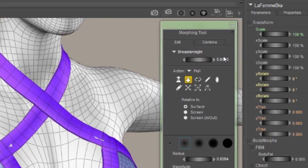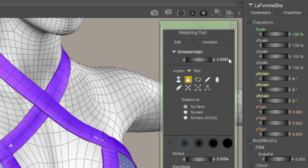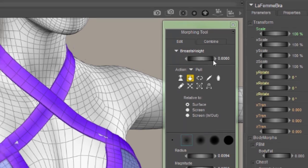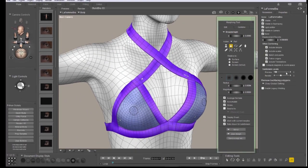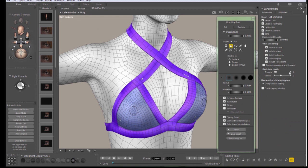Now, it may say zero here, but the morph is being controlled by the figure itself. So, even though the strength of the morph says zero, it actually is applied. I want to show you something here.